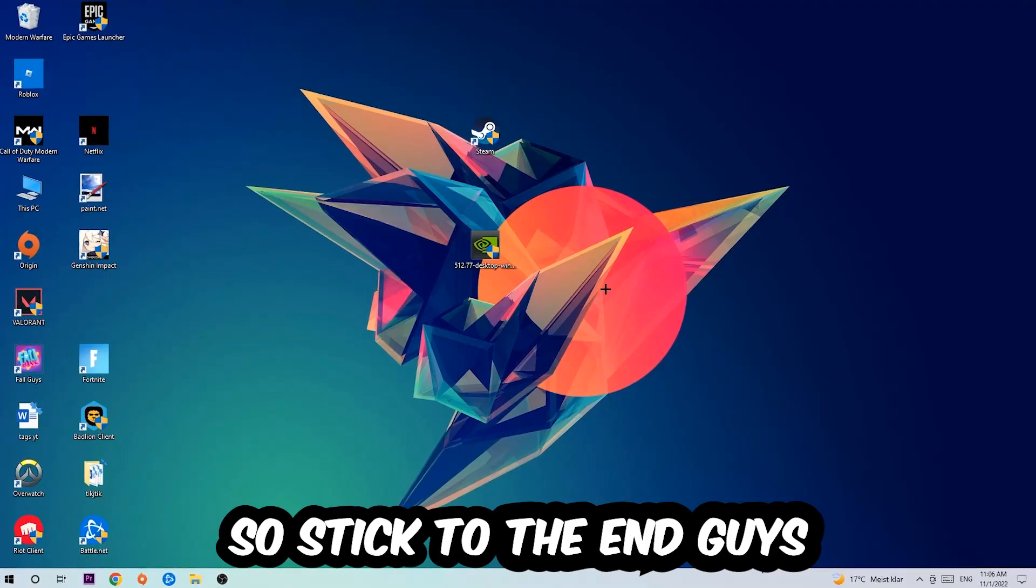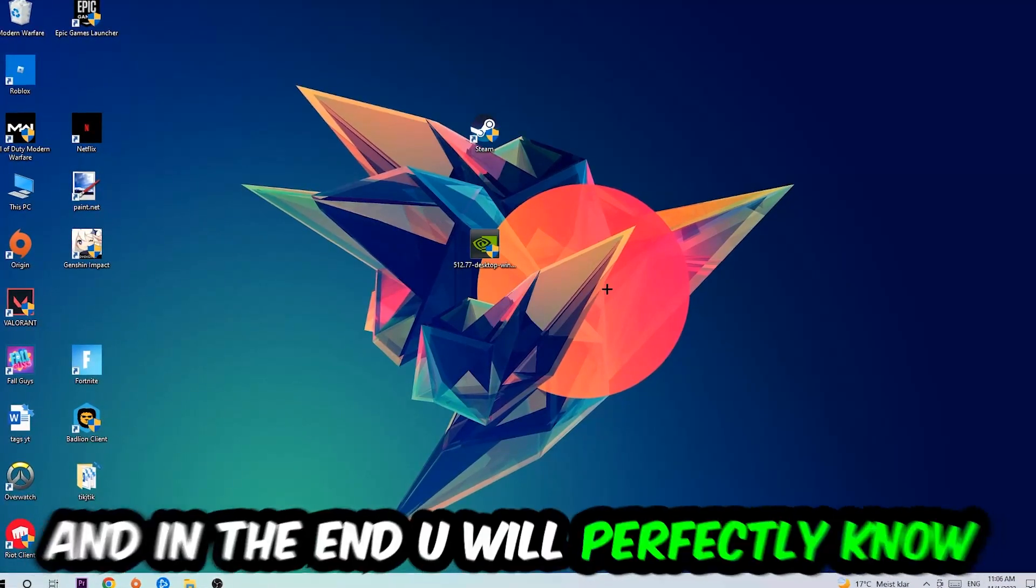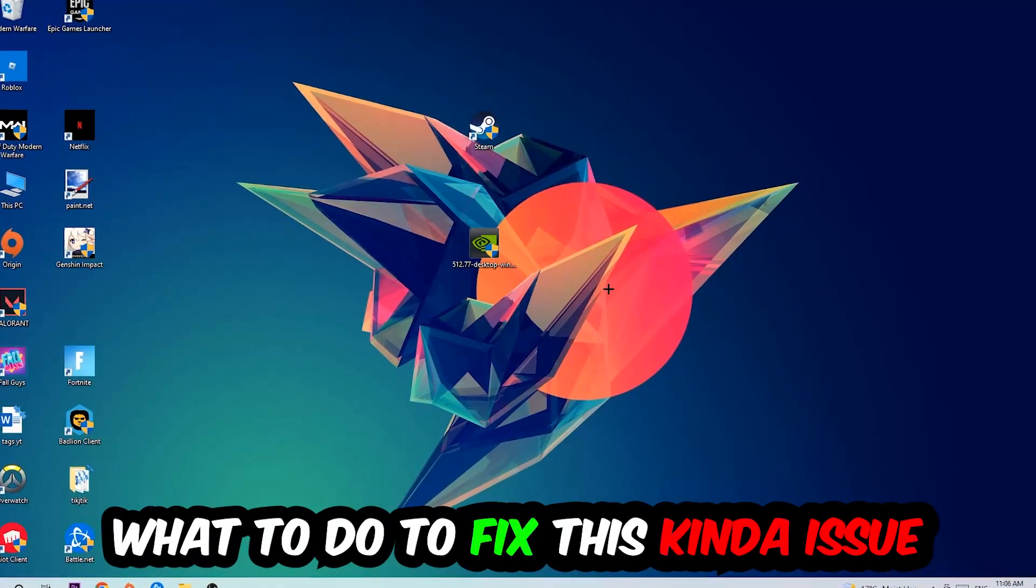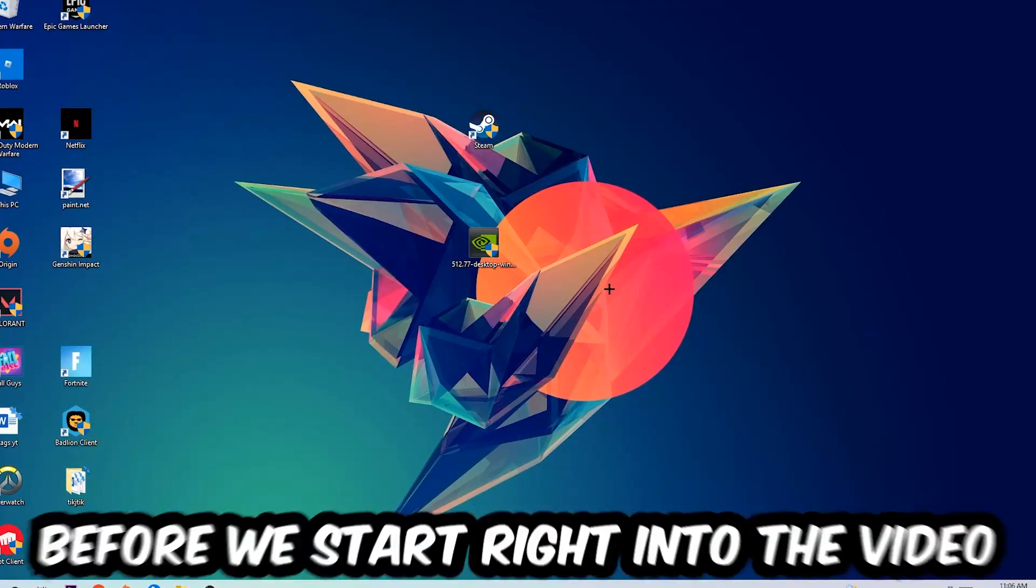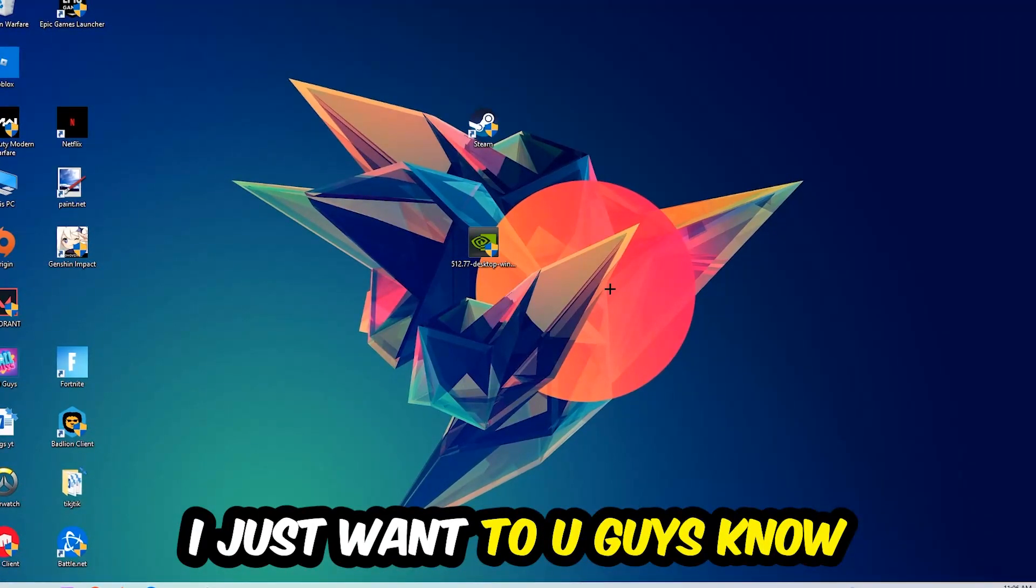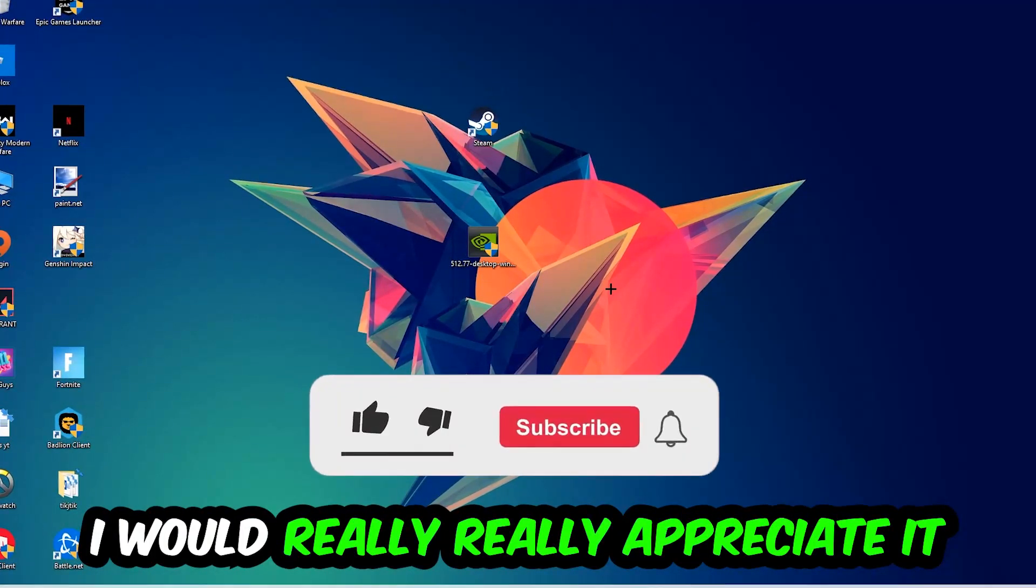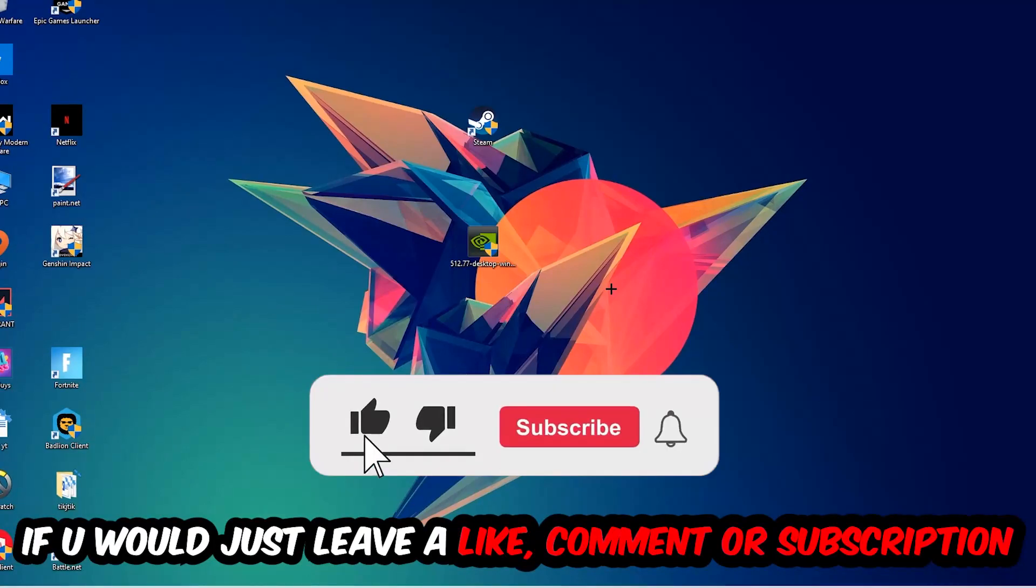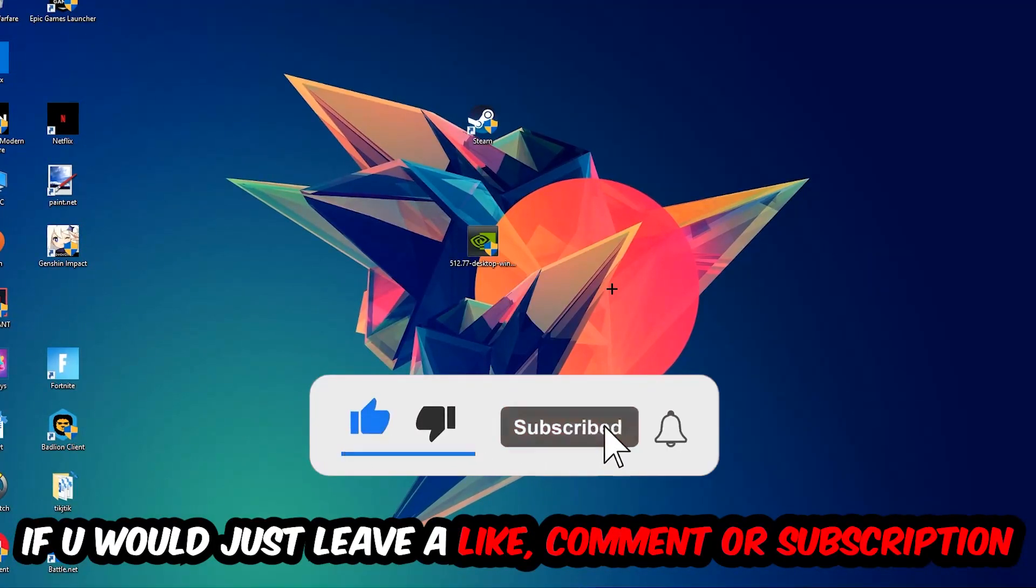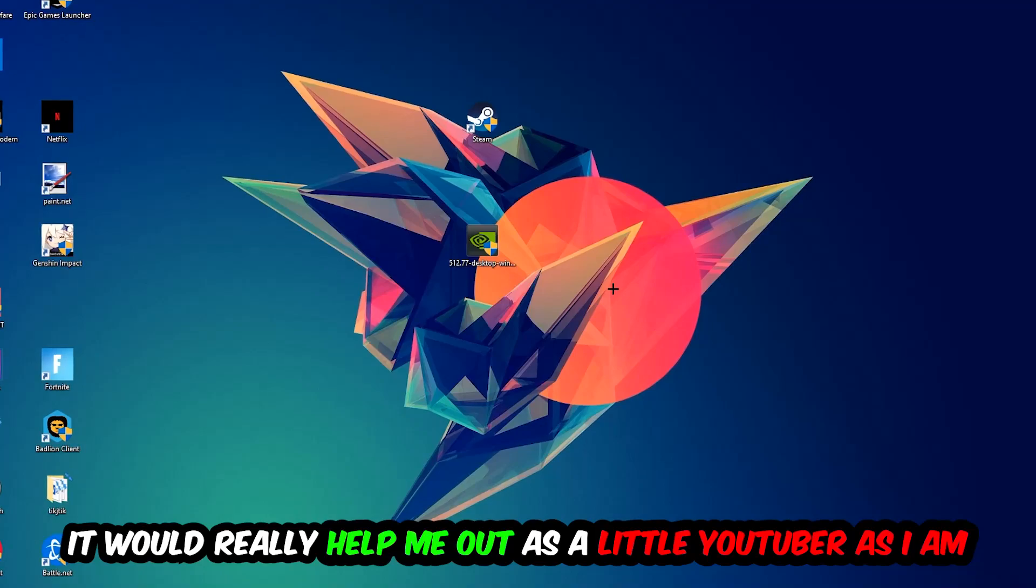So stick to the end guys, this will be a step-by-step tutorial and in the end you'll perfectly know what to do to fix this issue. Before we start, I would really appreciate it if you leave a like, comment, or subscription on my YouTube channel. It would really help me out as a small YouTuber.